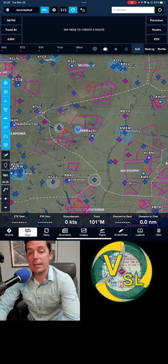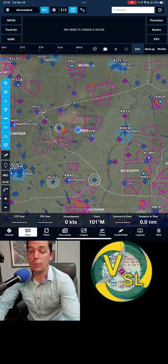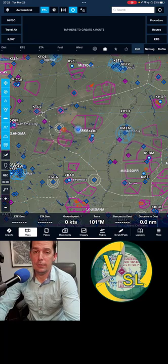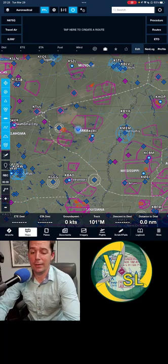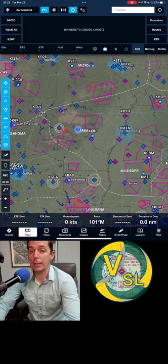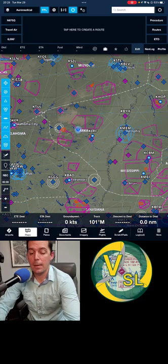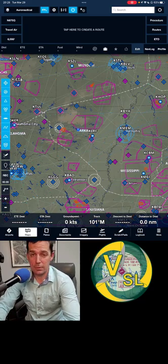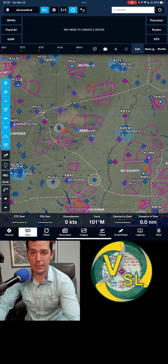Hey folks, Seth Lake with VSL Aviation here today to talk to you about using weather on ForeFlight. ForeFlight started as a weather product and it's kind of turned into an all-encompassing electronic flight bag, but it still really excels at giving you information on weather, but it can be a little overwhelming, especially if you're new to it.